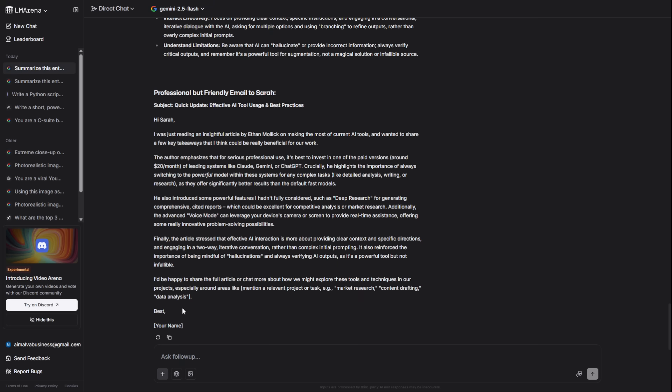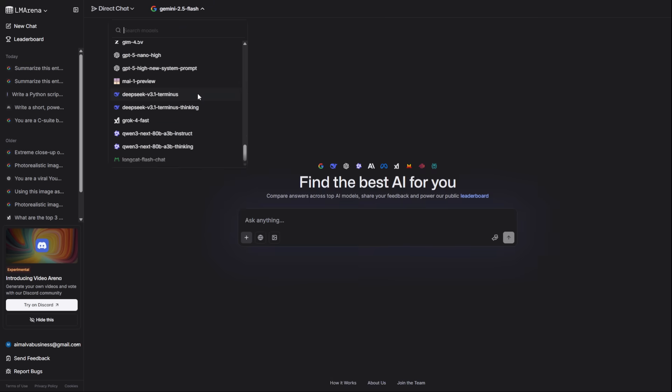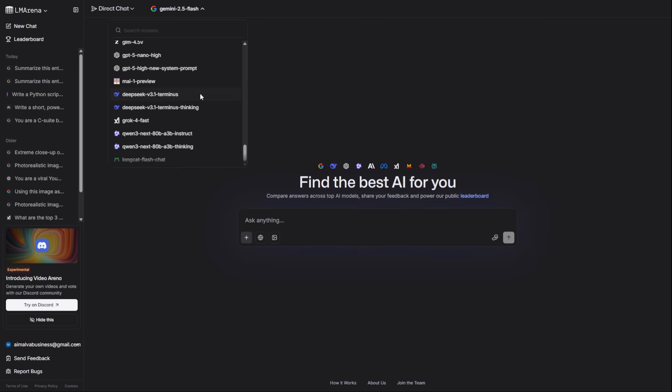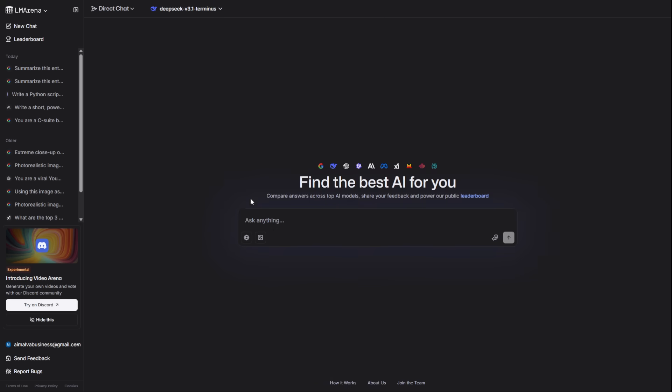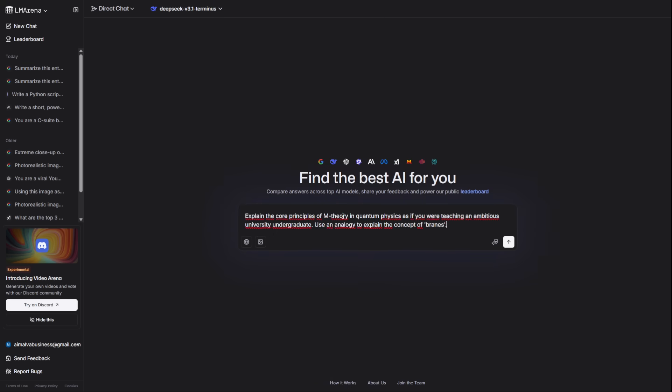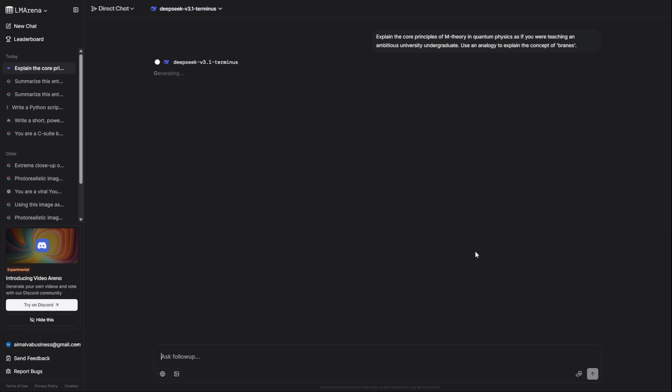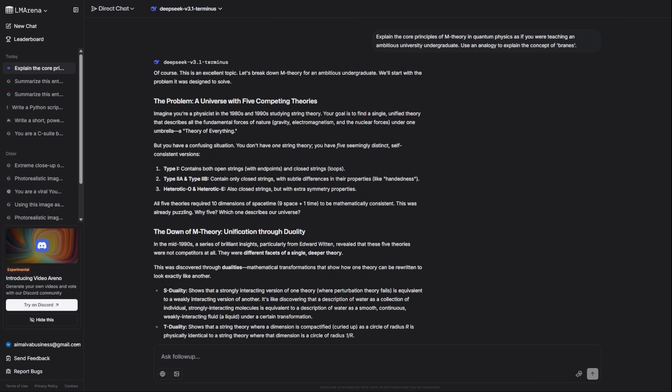For deep academic research, you need DeepSeq v3.1. It's incredible for understanding complex papers. I'm asking it to explain the core principles of M-theory and quantum physics using an analogy. Look how it breaks down an impossibly complex topic into something understandable.